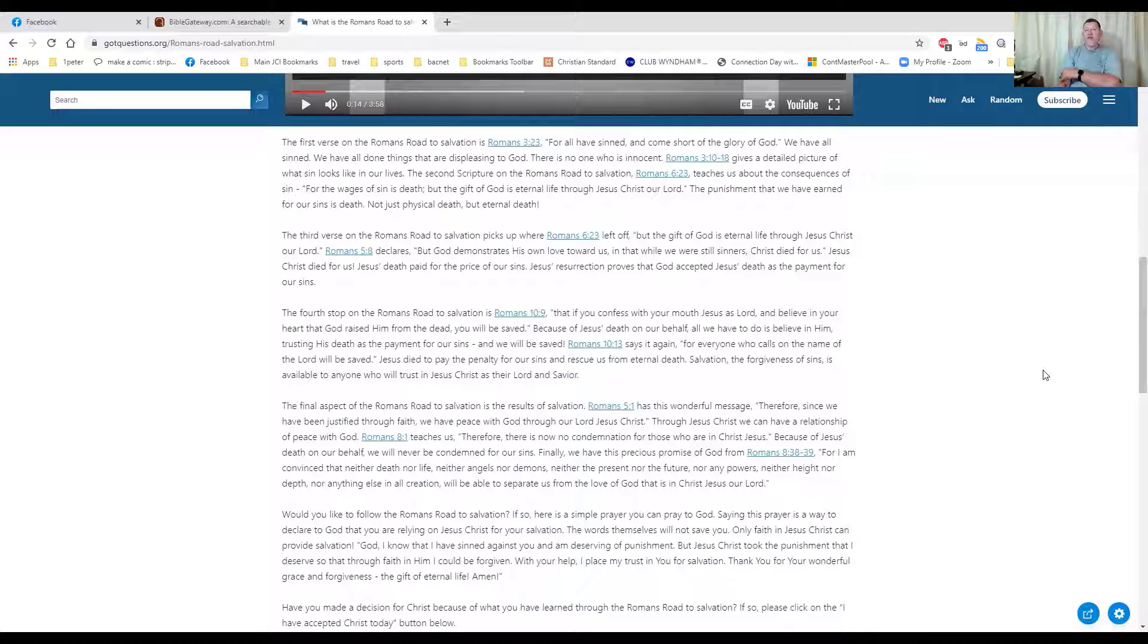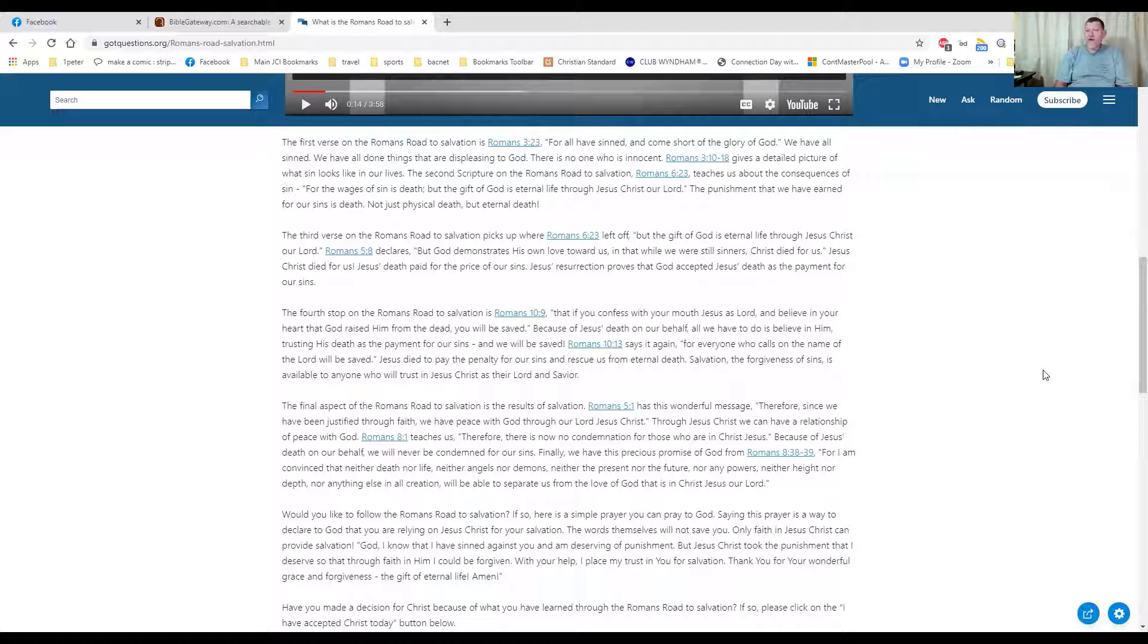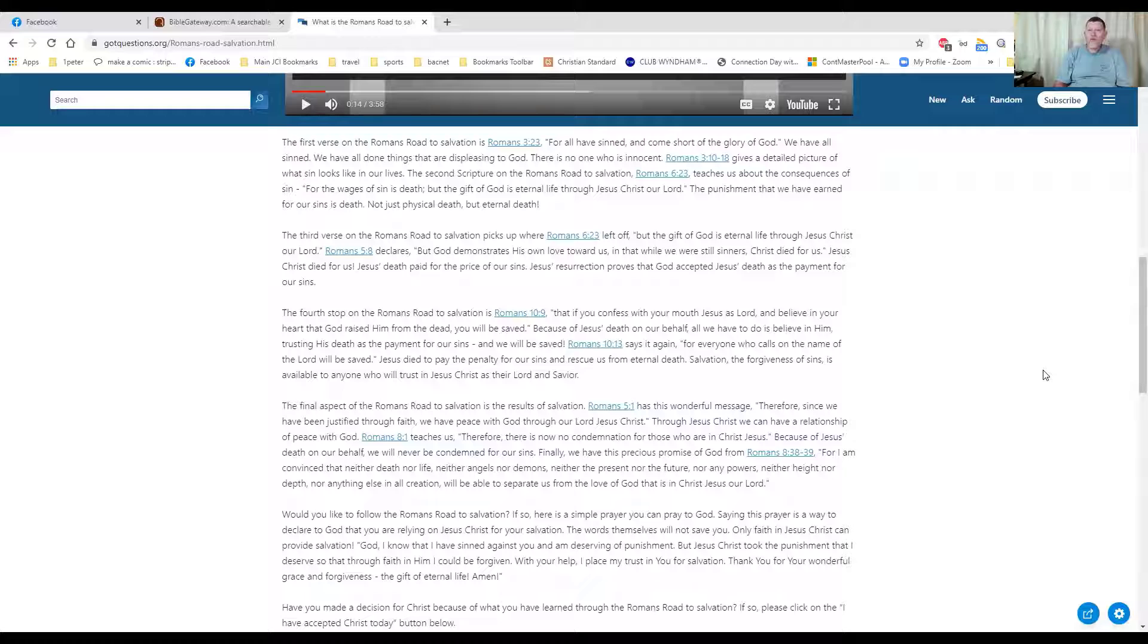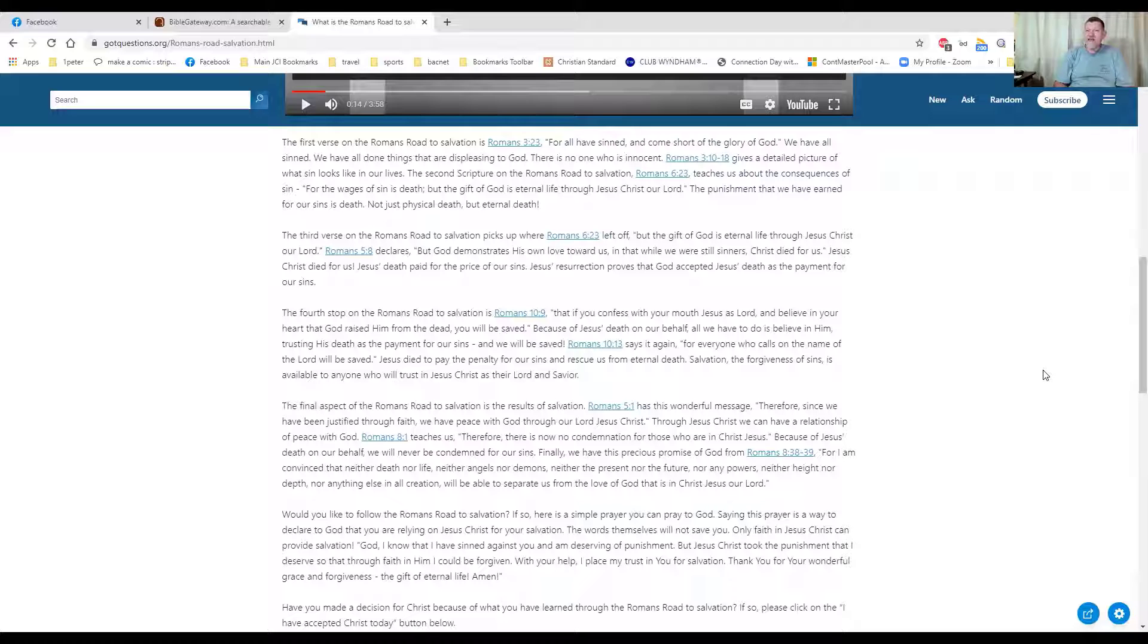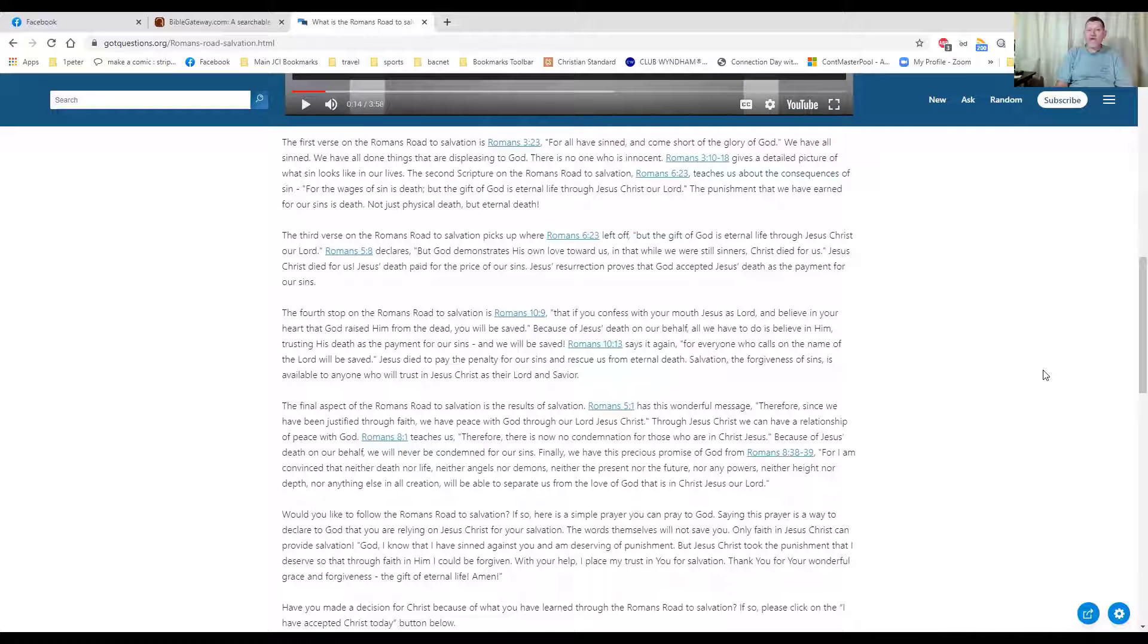And Romans 5:8, of course, again you'll notice all these are separate little verses that they're pulling out, says 'God demonstrates his own love towards us while we were sinners, Christ died for us.' All this stuff is totally true. As you're trying to explain to people what Jesus's relationship to this, we're sinners, we all sin, but God gives us a way out and that way out is the gift of God through Jesus Christ. Jesus demonstrated his love because he gave us that chance while we were still sinners.